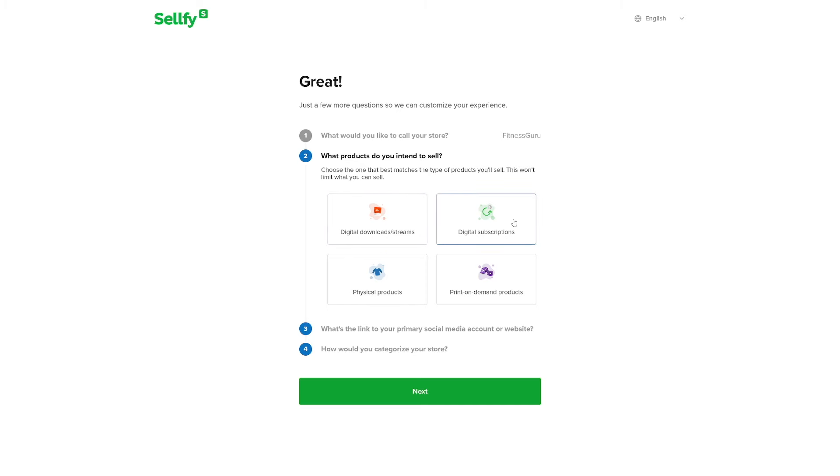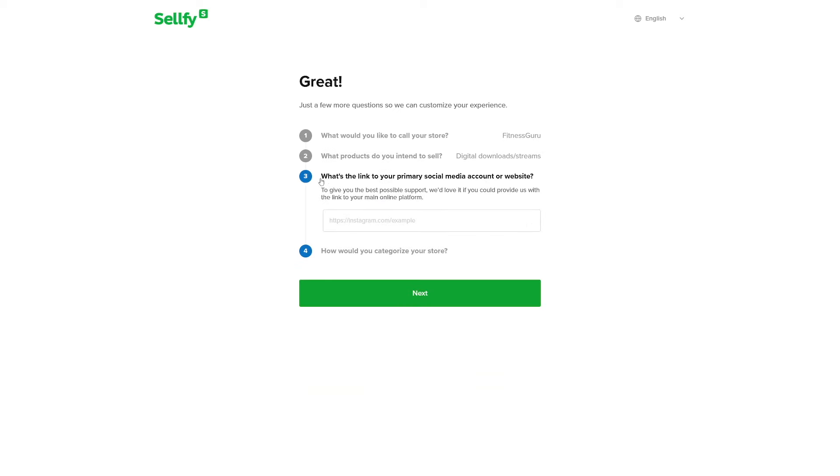Now, you can choose digital downloads. Or if you don't want to sell people only once, you can choose subscriptions. I'll just choose this one for now because we're creating a meal plan. Click on next.